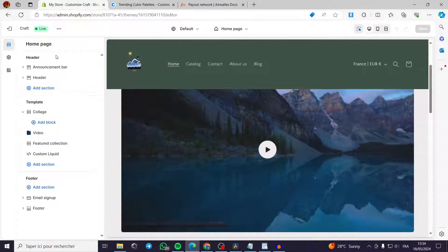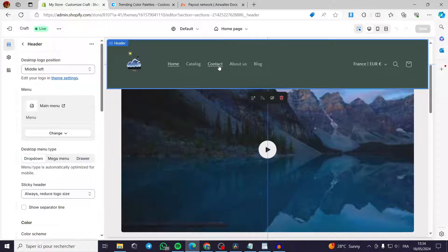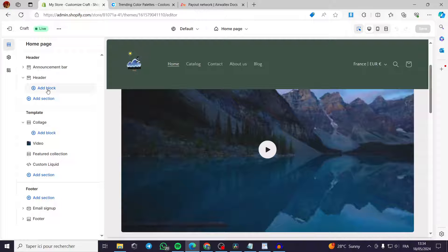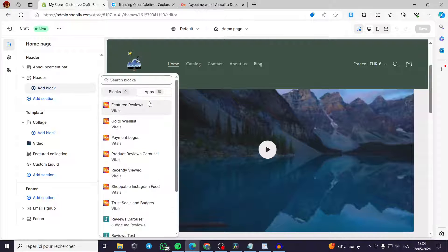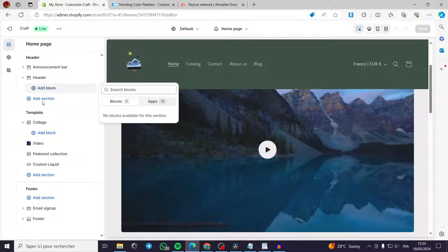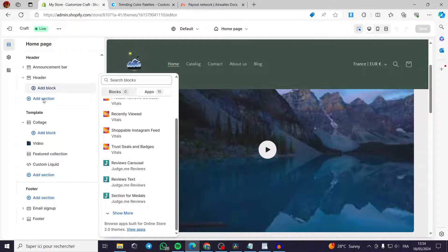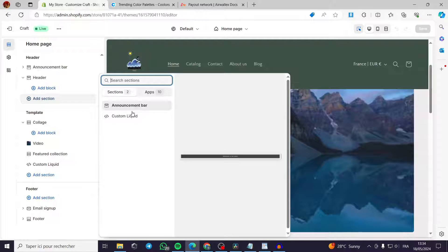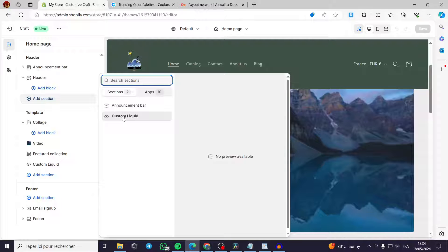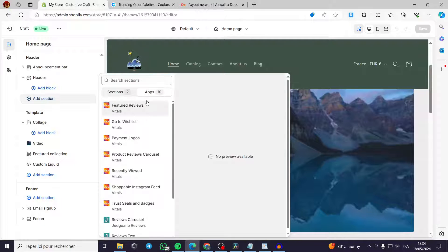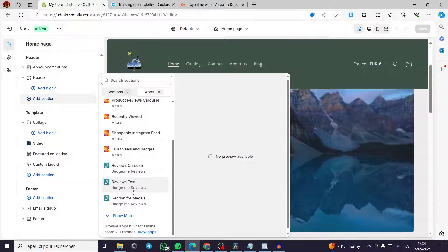Back in the theme editor under the header, you can add blocks. While there are no default blocks, you can add sections like Custom Liquid — which gives more customization freedom, such as a scrolling moving bar — or add apps installed from the Shopify App Store, like a review app.